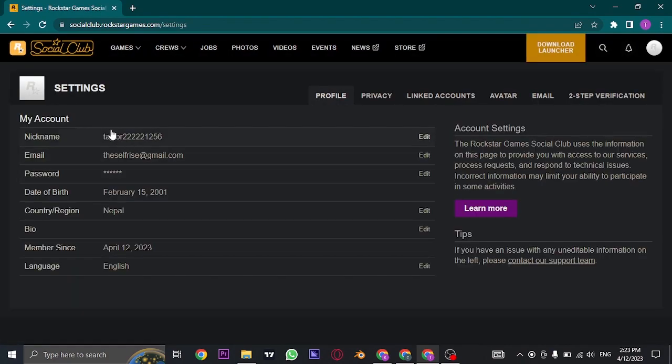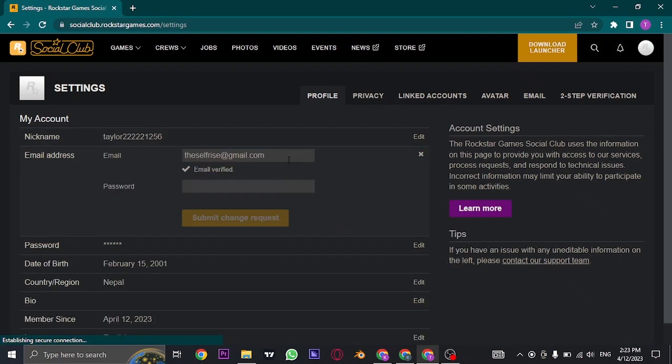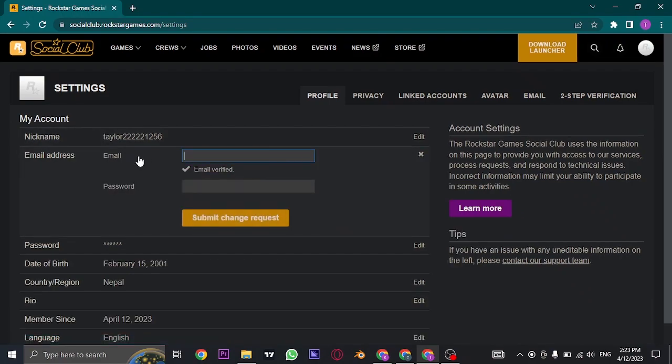From the settings you can see all of the information such as your nickname, email address and other stuff. Just click on the edit option on email and from here you need to remove the existing email and then type in the new email that you want.